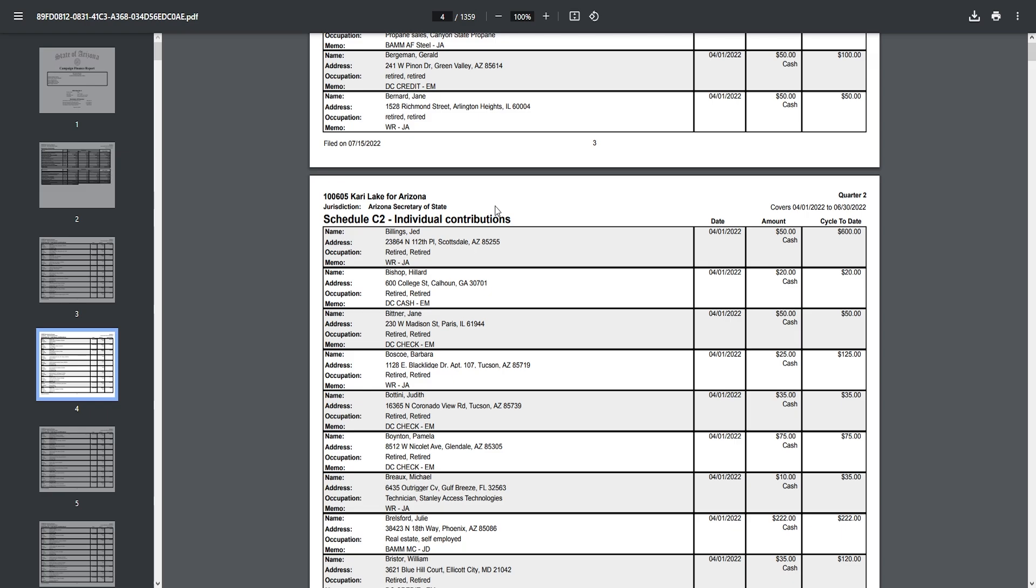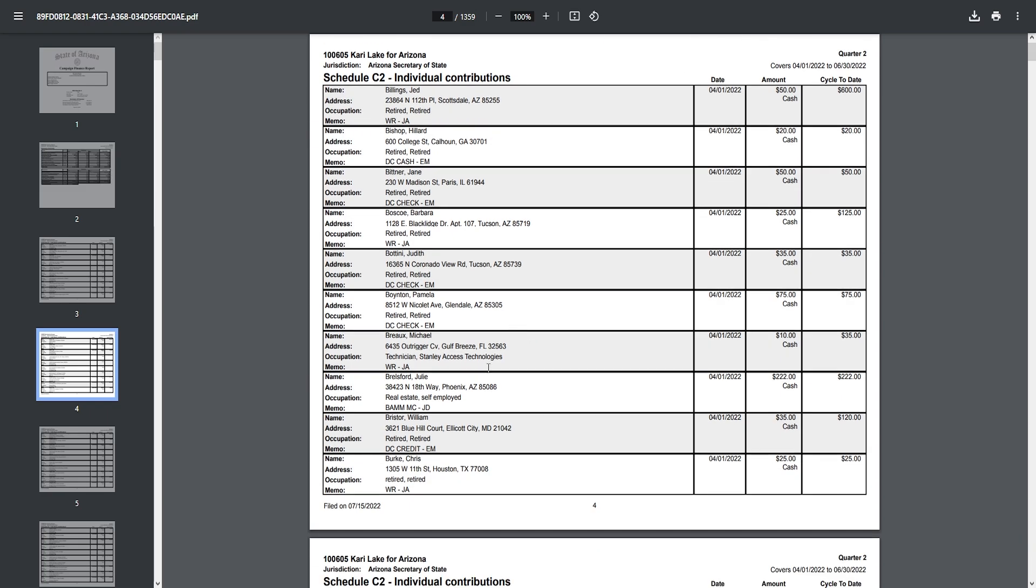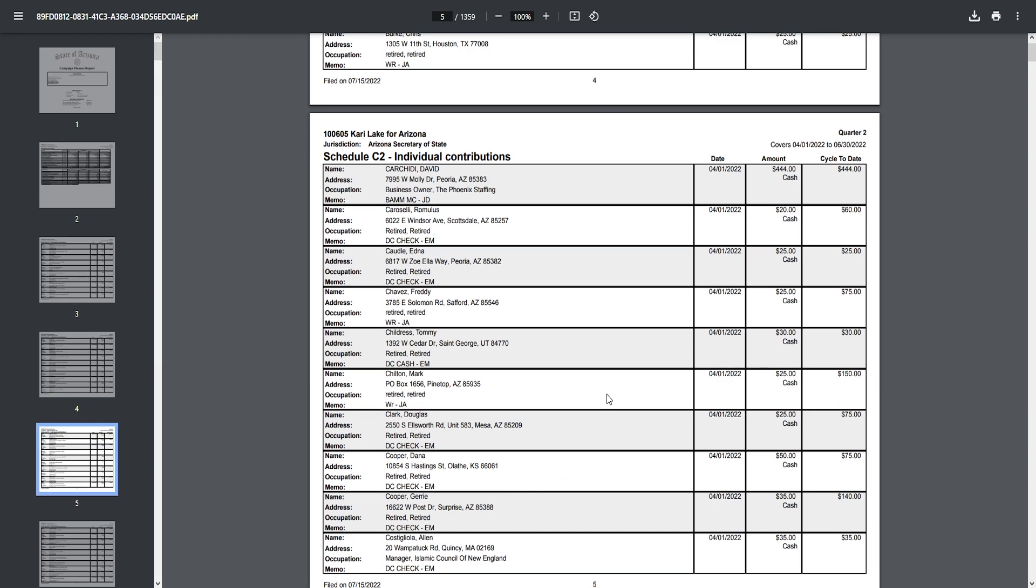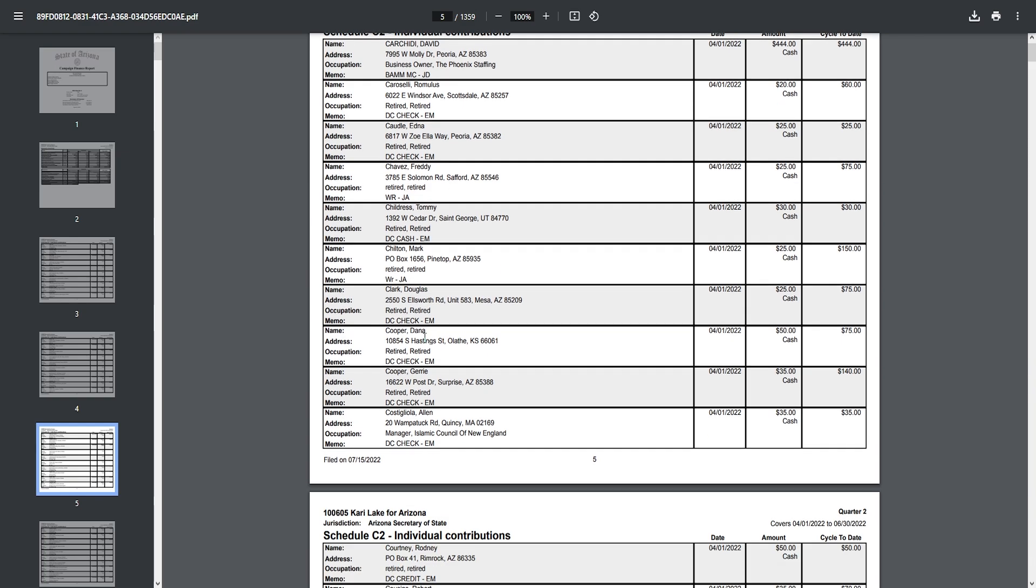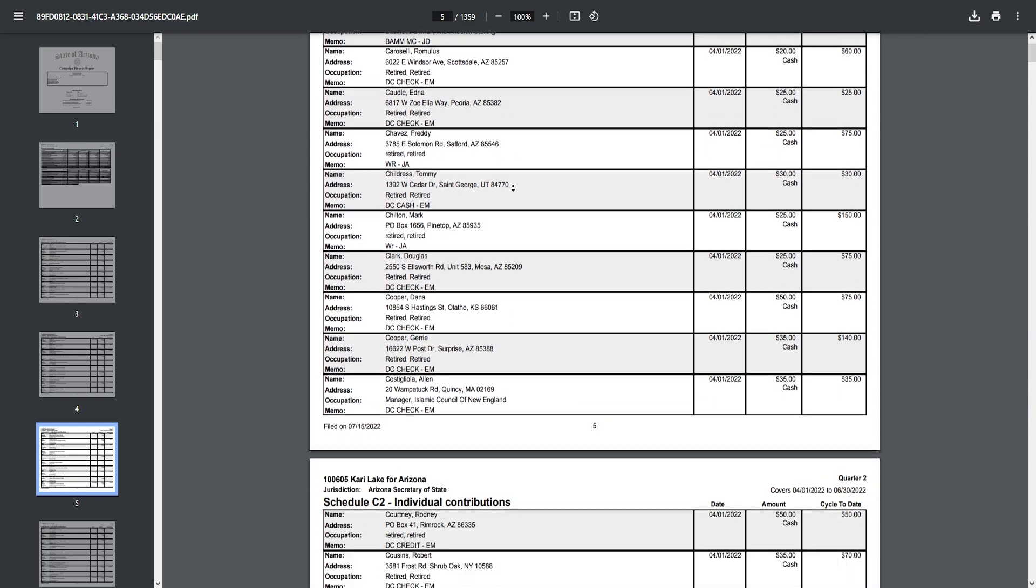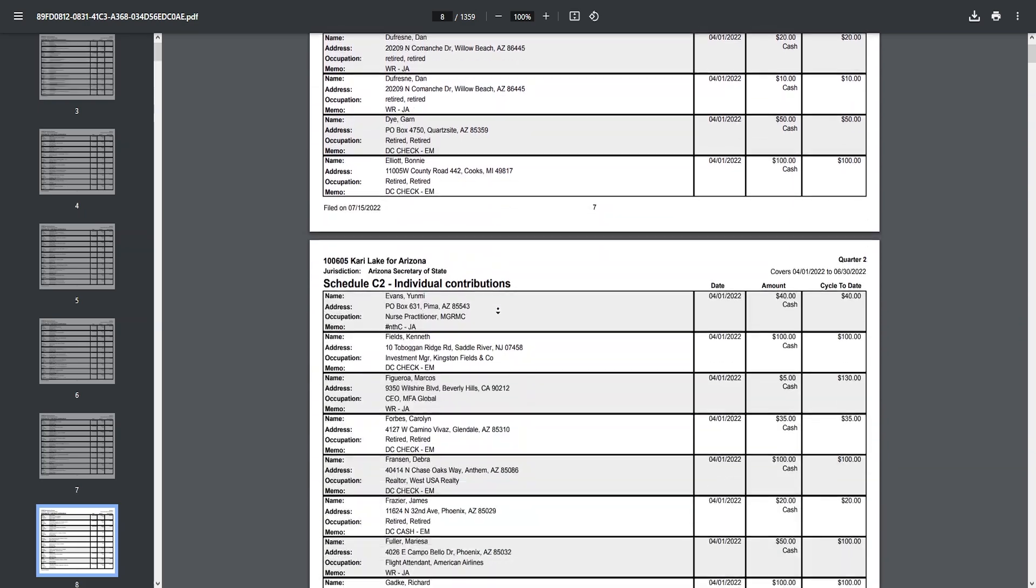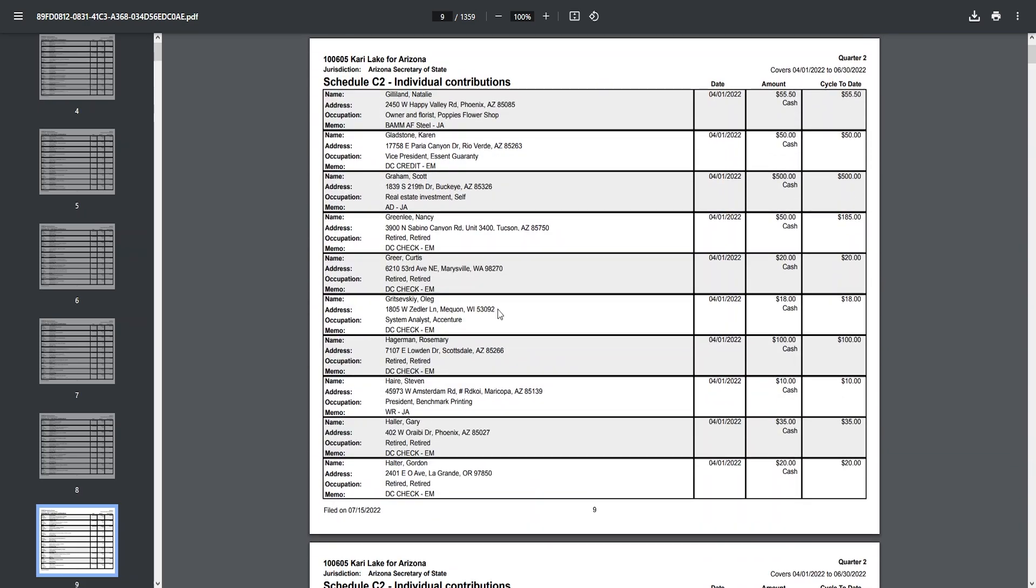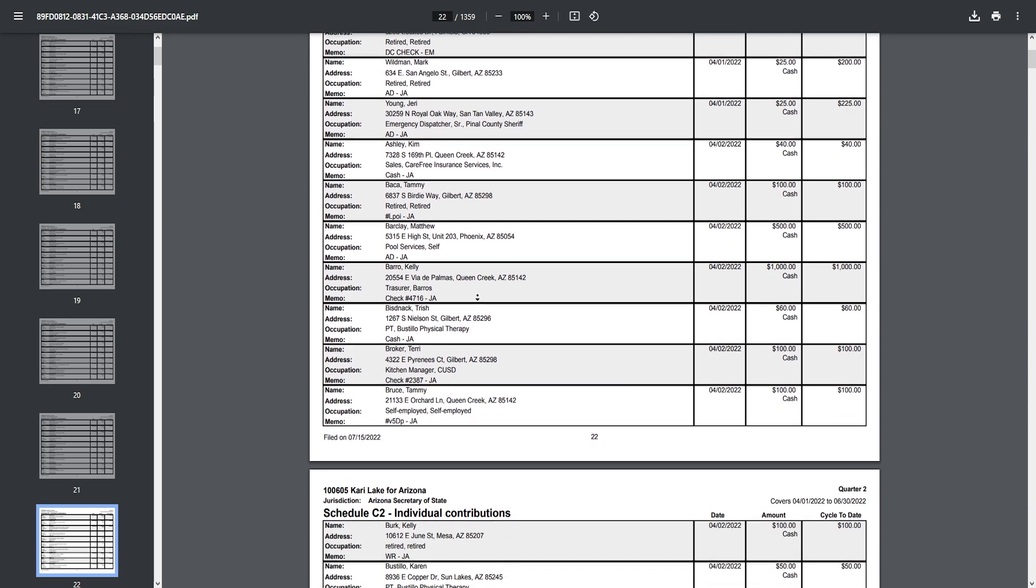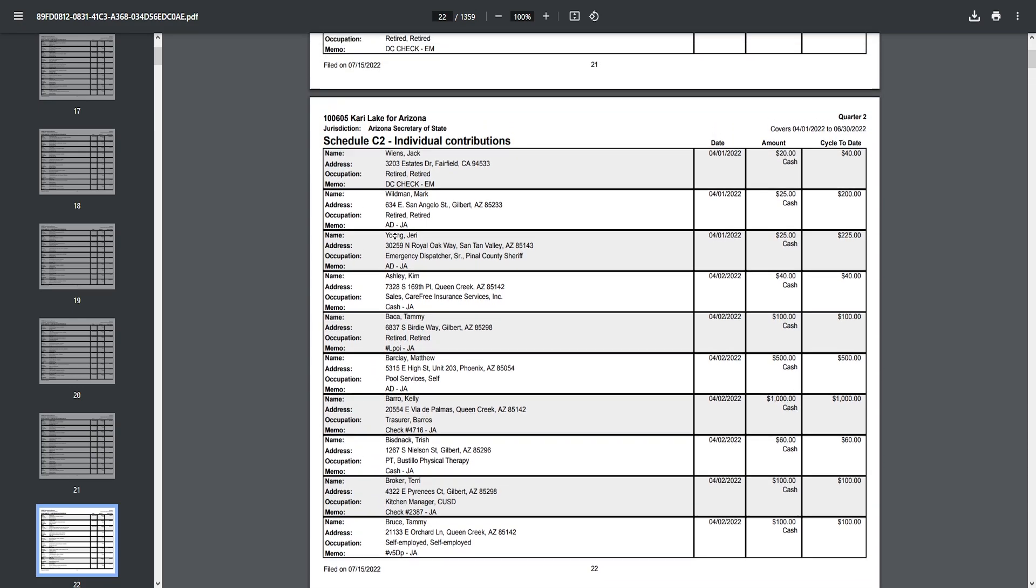You're always going to get voters from out of state. They're going to donate because Trump endorsed somebody. But you see the vast majority of them from Arizona, maybe a couple from Utah, some from Texas, et cetera. But the vast majority are from Arizona. You can go through this entire document. There's hundreds, if not a thousand pages or so, and you're going to find most of these are from Arizona.